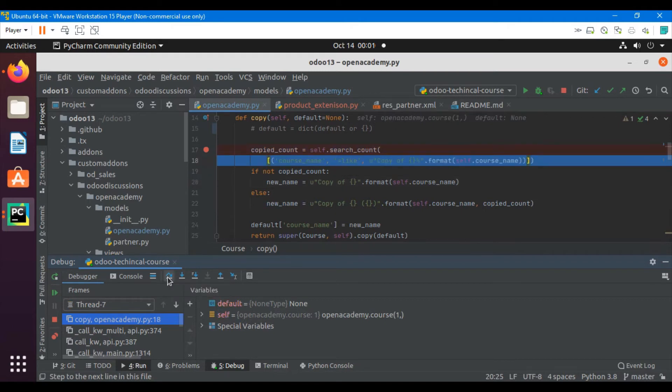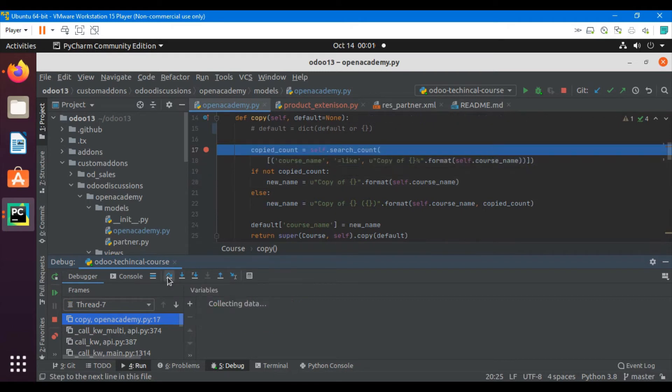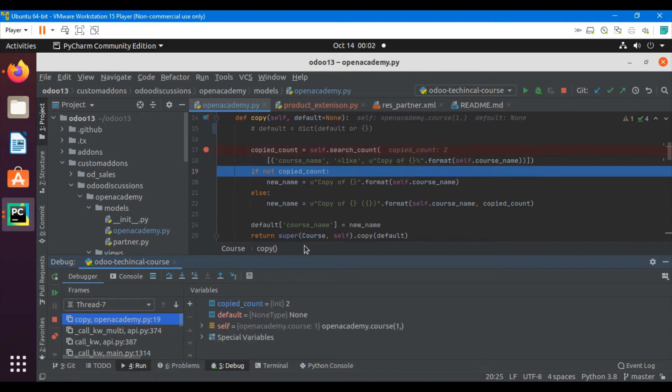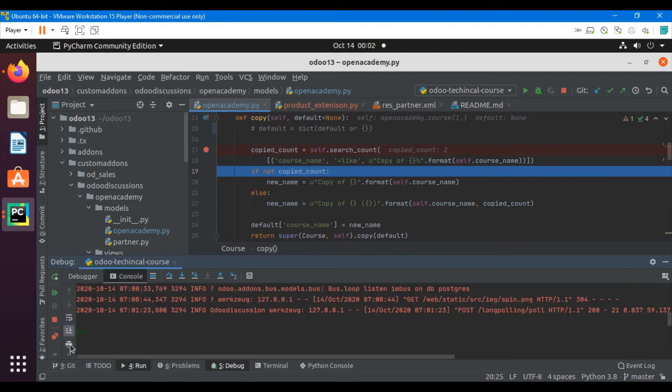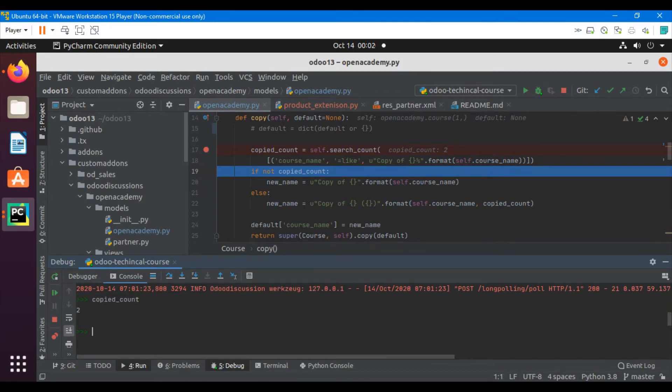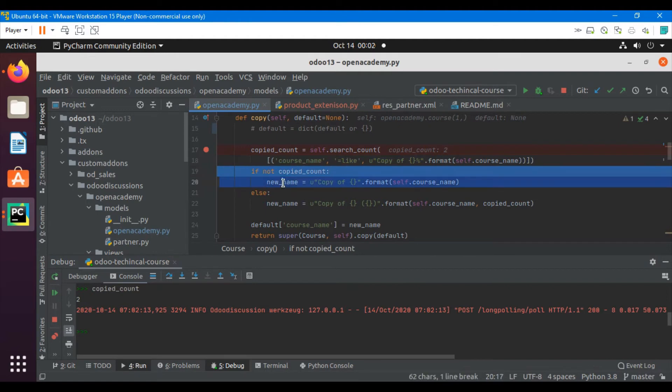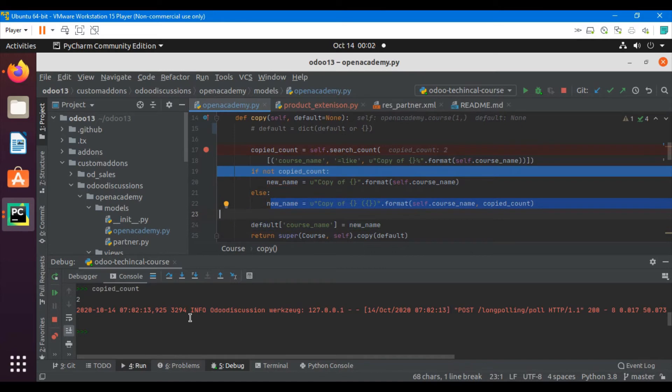We can see it steps out to the next line. It will execute two times because it is a search method. The search of copied count returns a value of two. I can just check it here on the console also. If I print copied count here, I can see it has two values. This condition will not go inside the if statement, but it will go inside the else statement body.